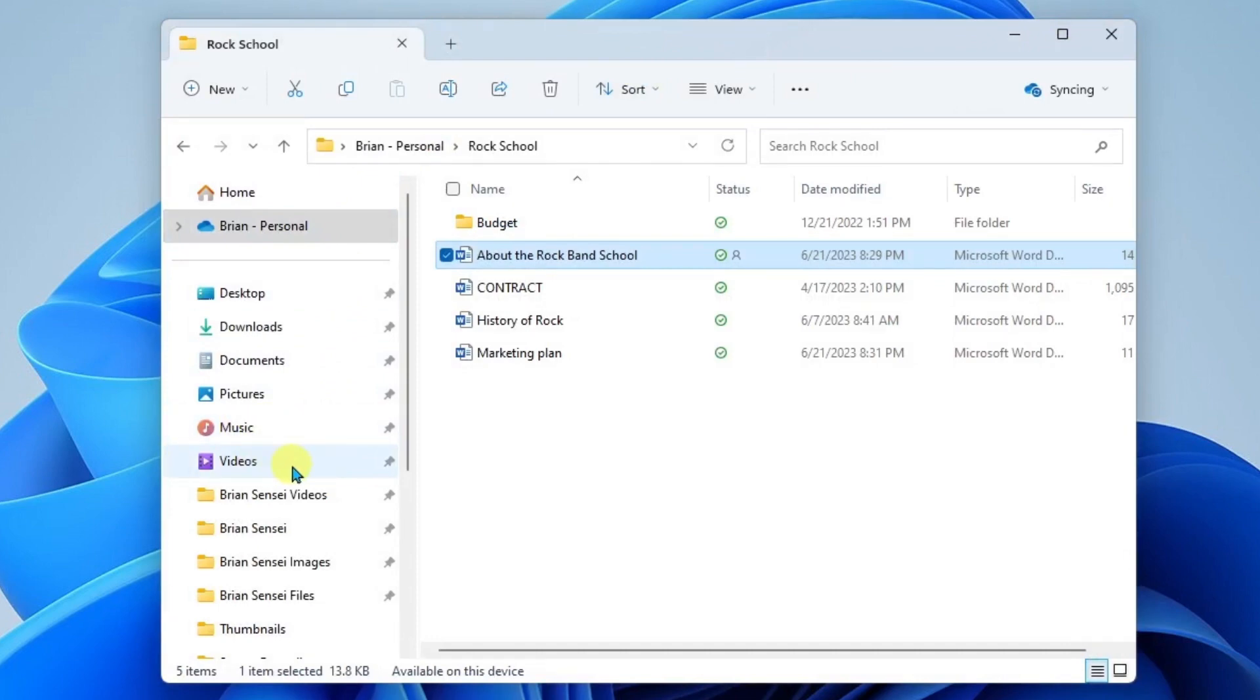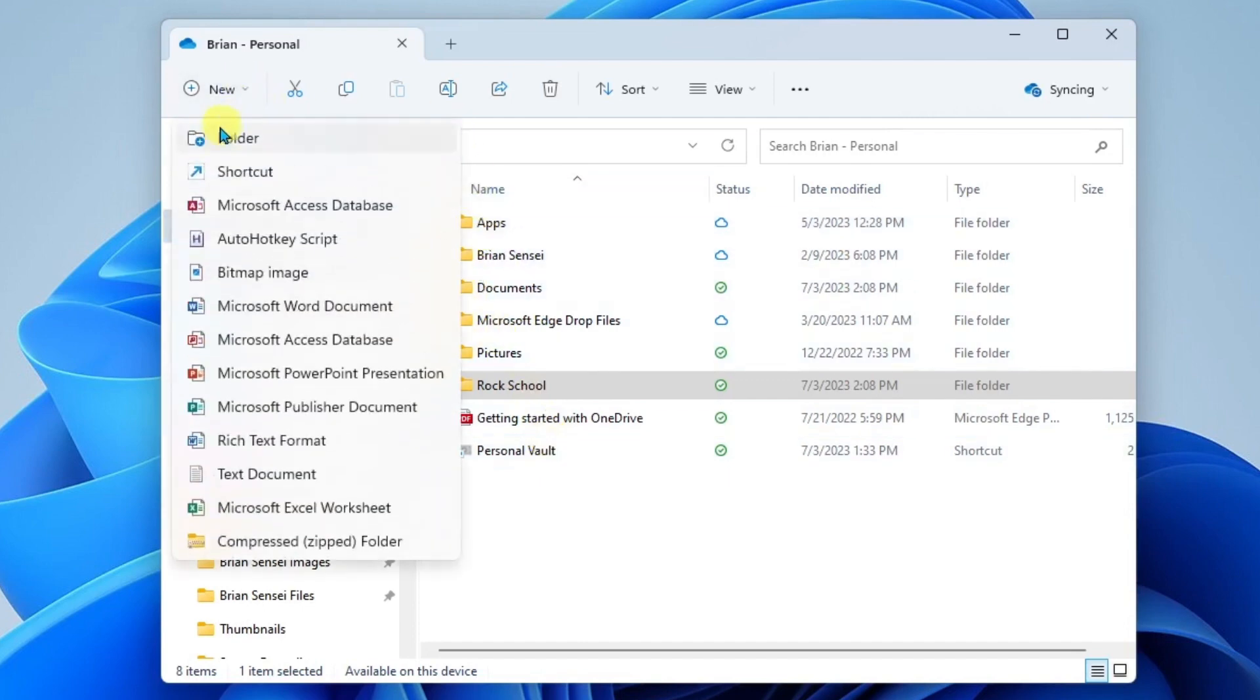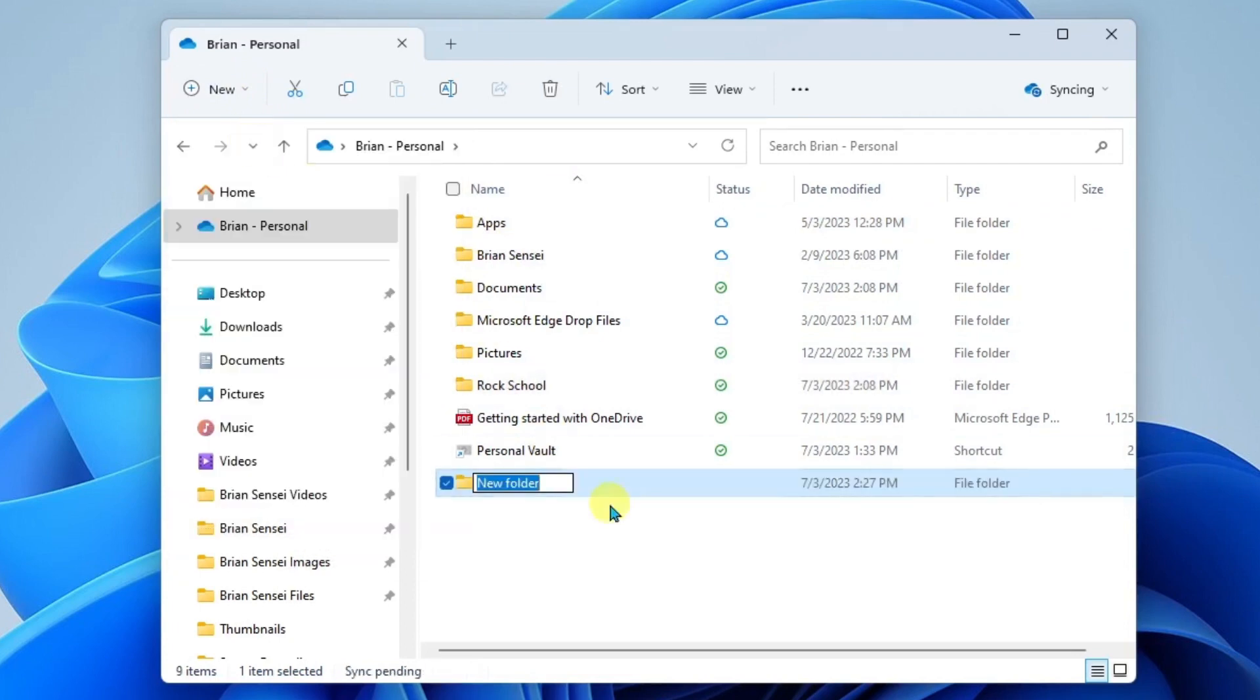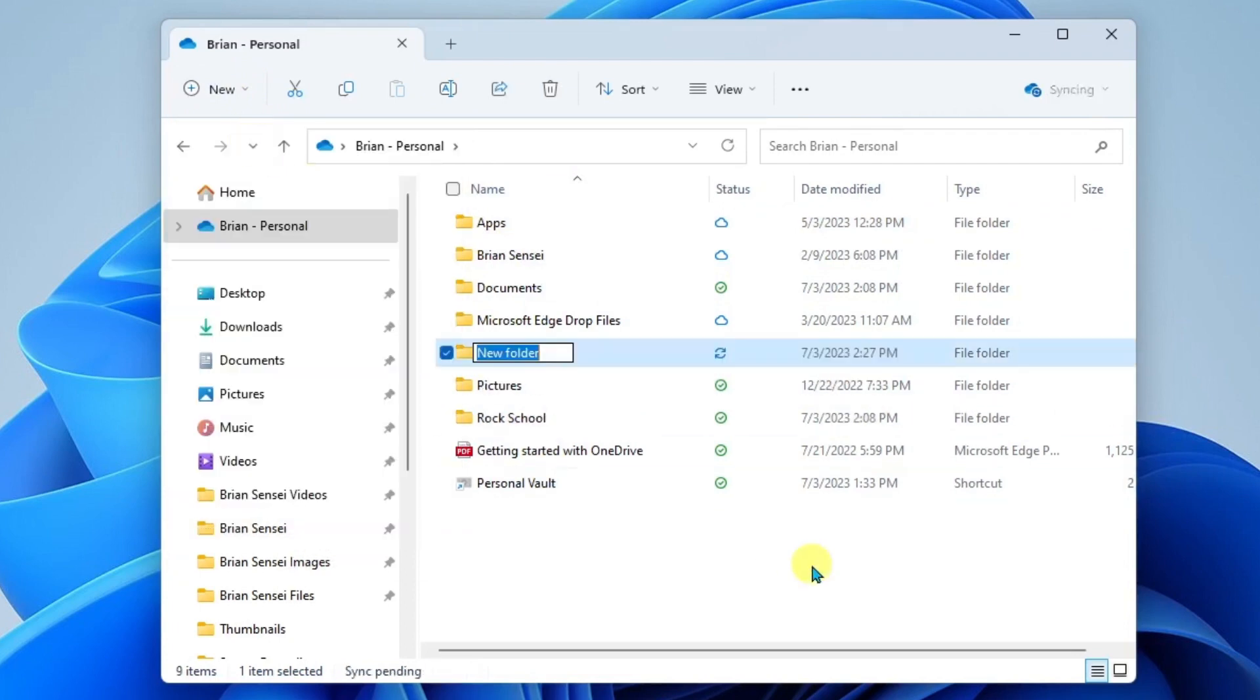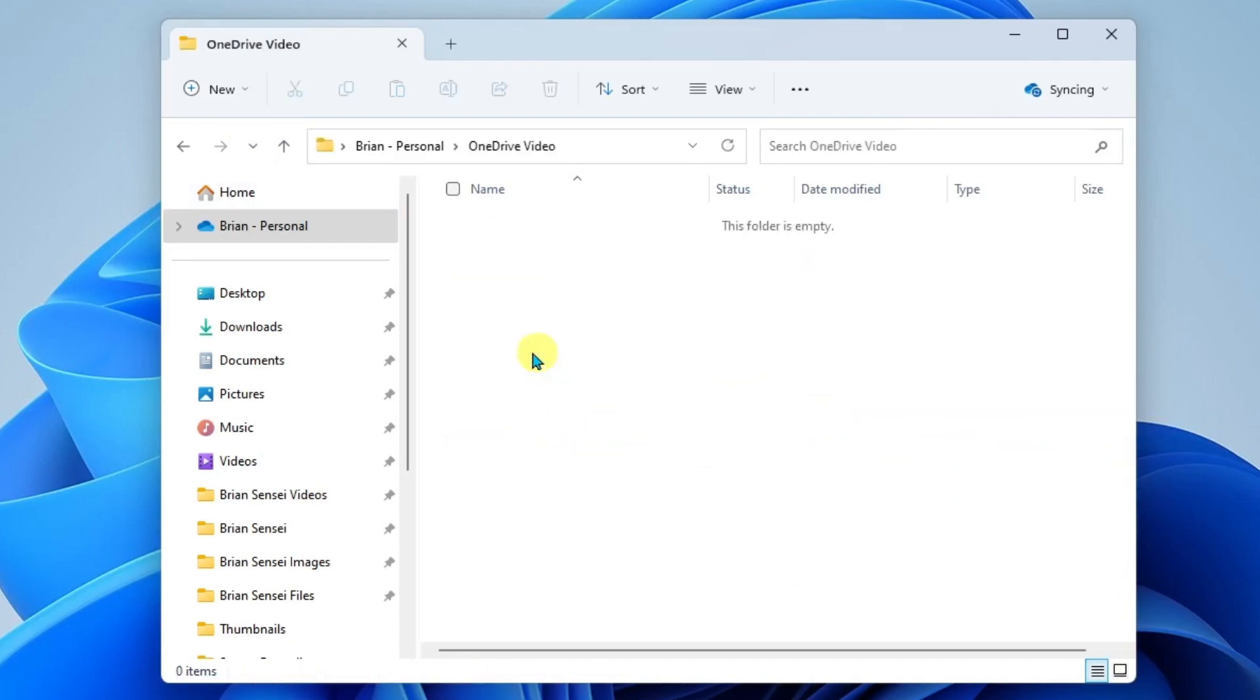Well what you could do is you could actually go to your OneDrive personal directory here and go ahead and create a new folder. For example if you wanted to backup your videos you can create a new folder and call it OneDrive video and in here you could actually just drag and drop videos so that they synchronize to your OneDrive in the cloud.